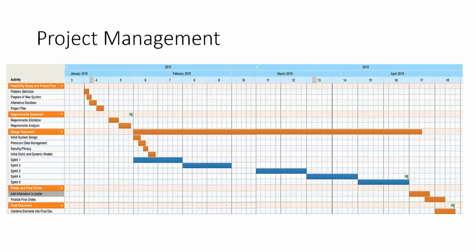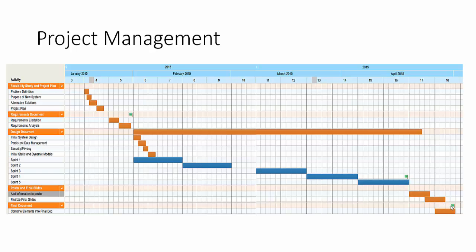In terms of project management for the Gantt chart here you can see that throughout the whole semester the design document was constantly worked on. The stuff in blue down about a third of the way are the sprints which you can see are about two weeks in length each. A little gap in the middle there is spring break but you can see that the design document was still worked on during that time. Three main milestones. One is when the feasibility study and project plan were completed and then another is when this final sprint ended and the coding was done for this semester. And the final one is once everything is complete and turned in.